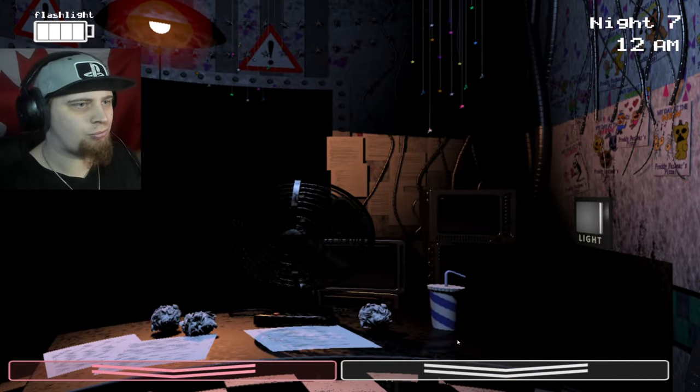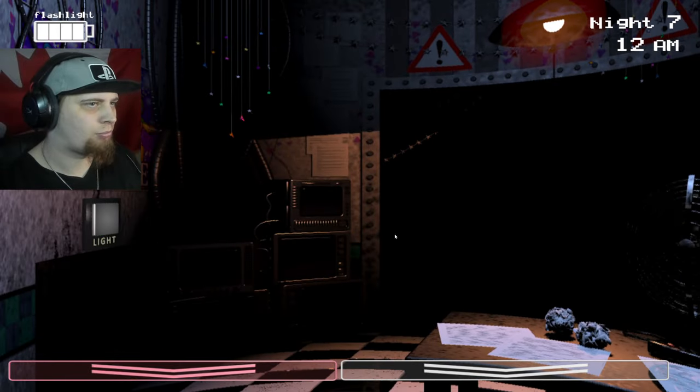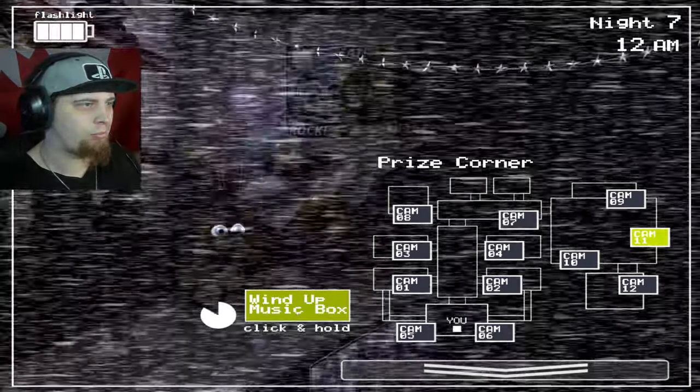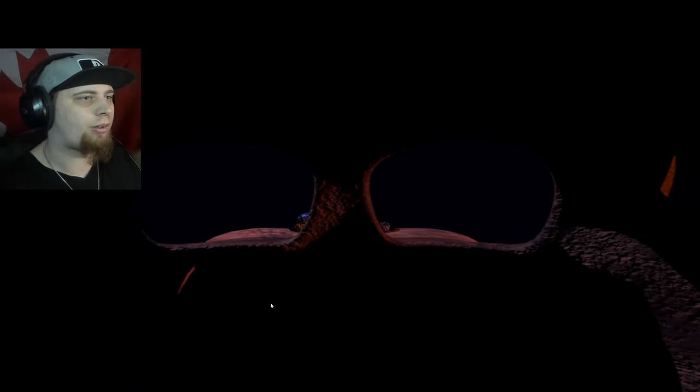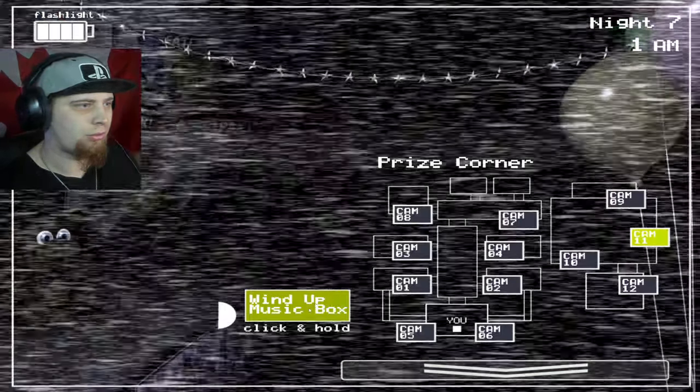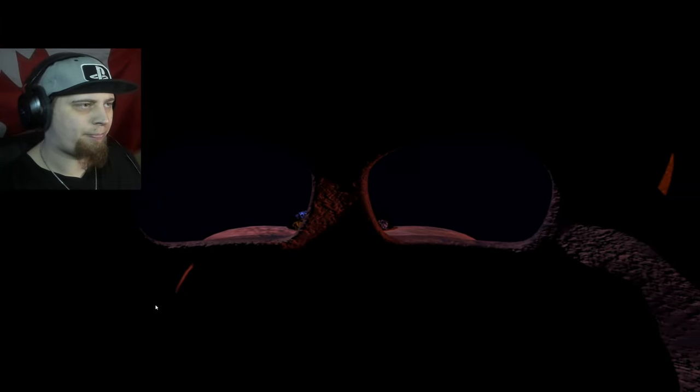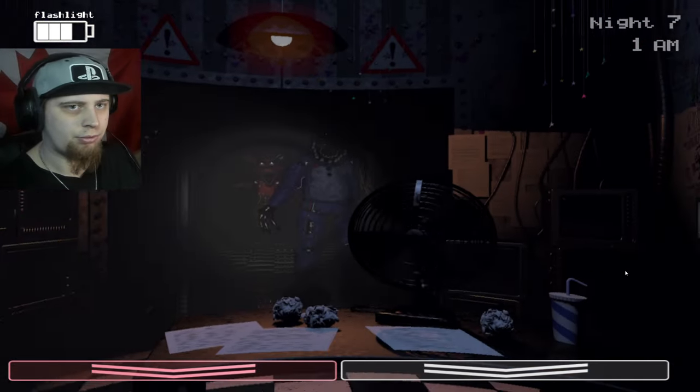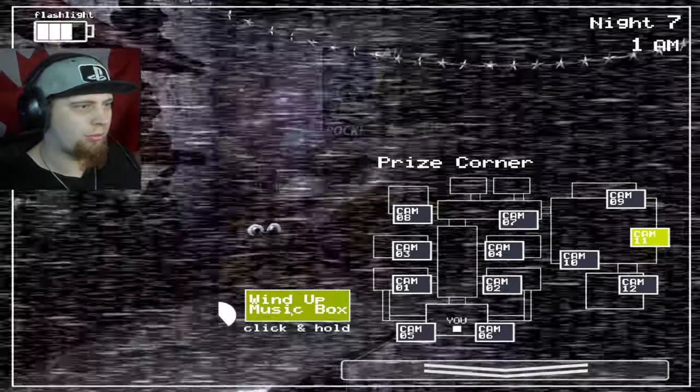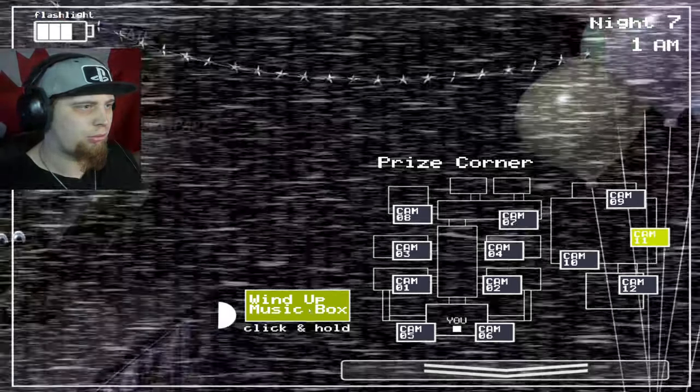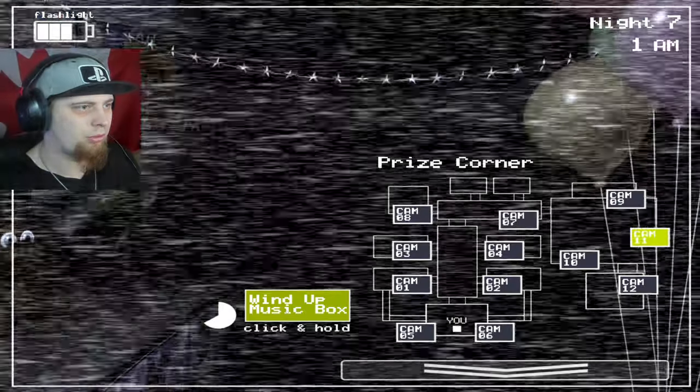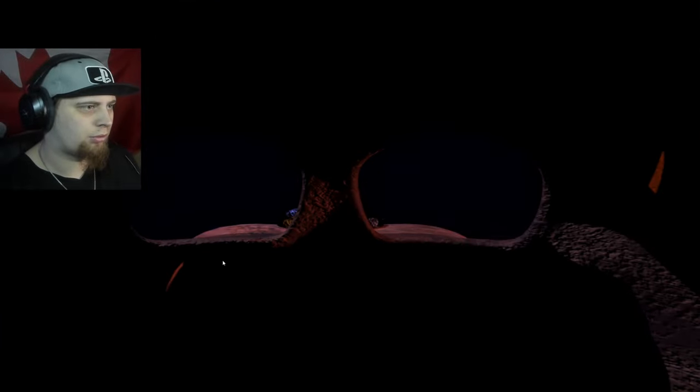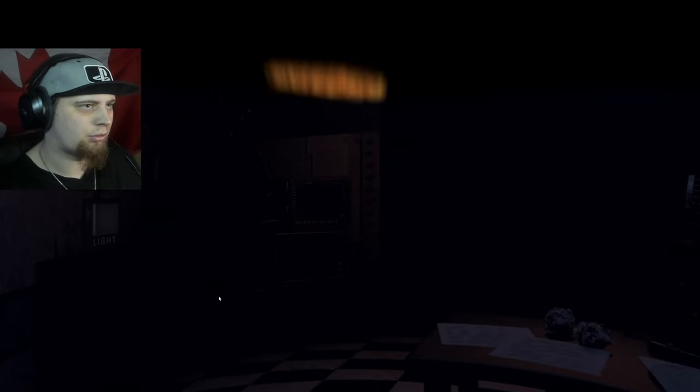There's a couple things to note. First of all, you can still flash Foxy even if your light's not turning on. I'm pretty sure the reason why your light's not turning on is because of Freddy in the hall. So if your light's not turning on, that's a sign that Freddy's in the hallway and Foxy could still be in the hallway. So just keep spamming the light even if you don't see him or even if you can't see it in the hallway.